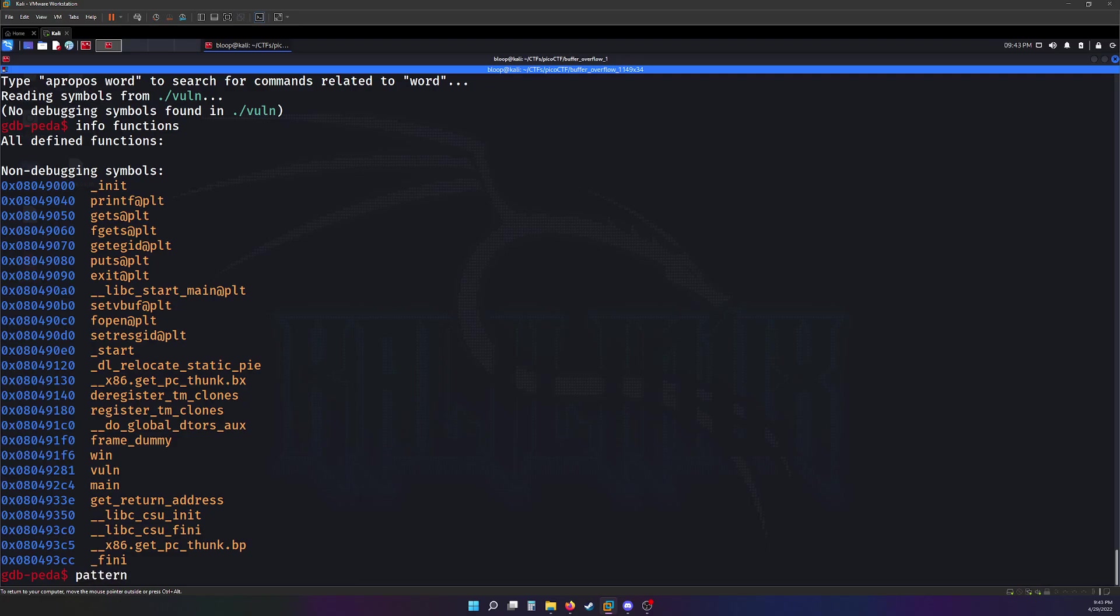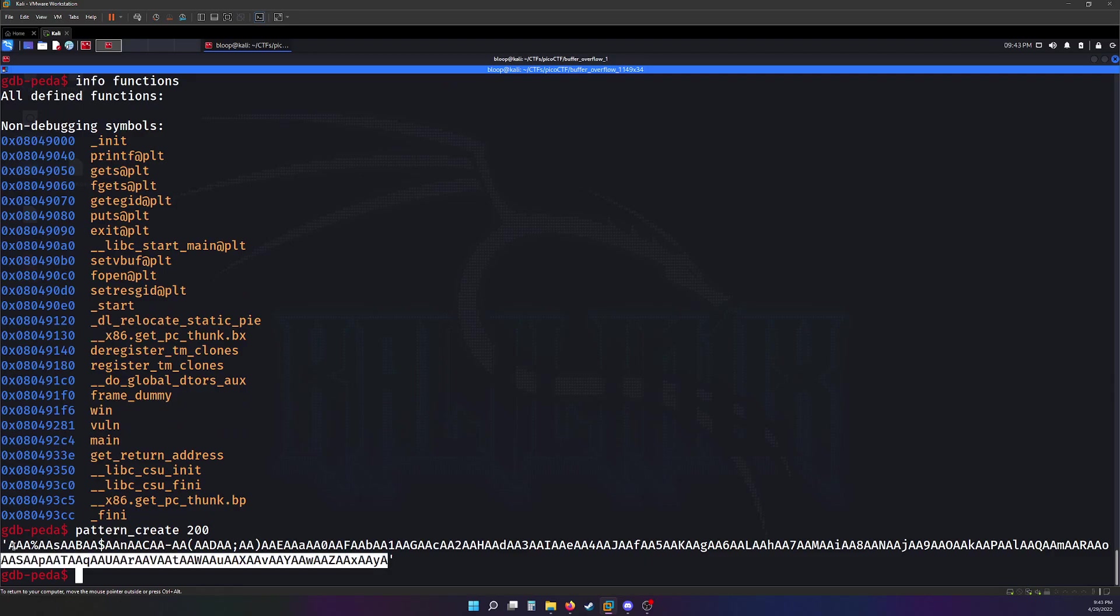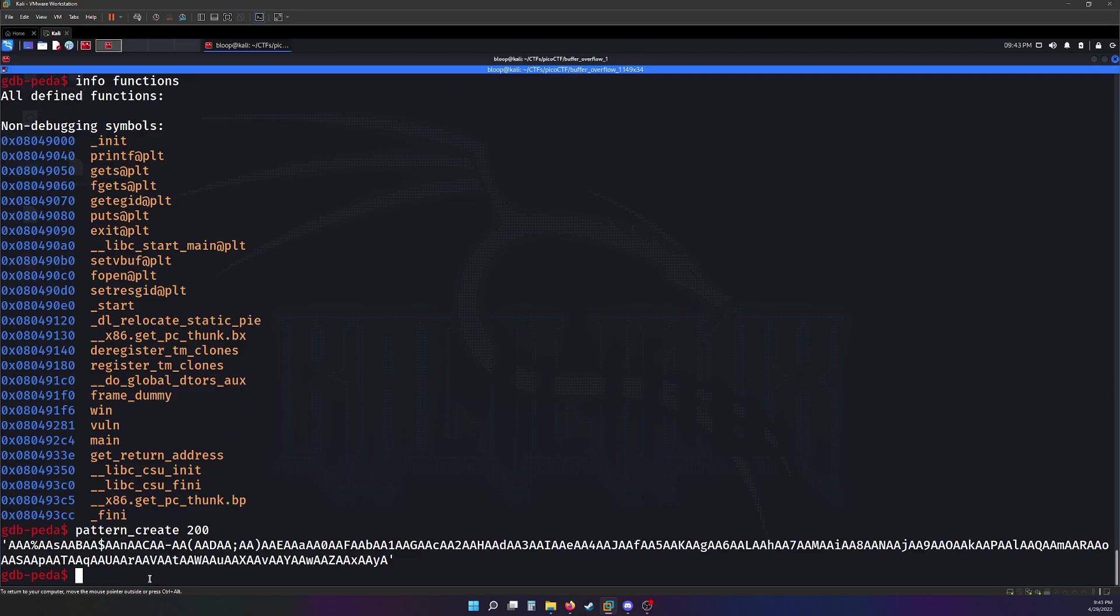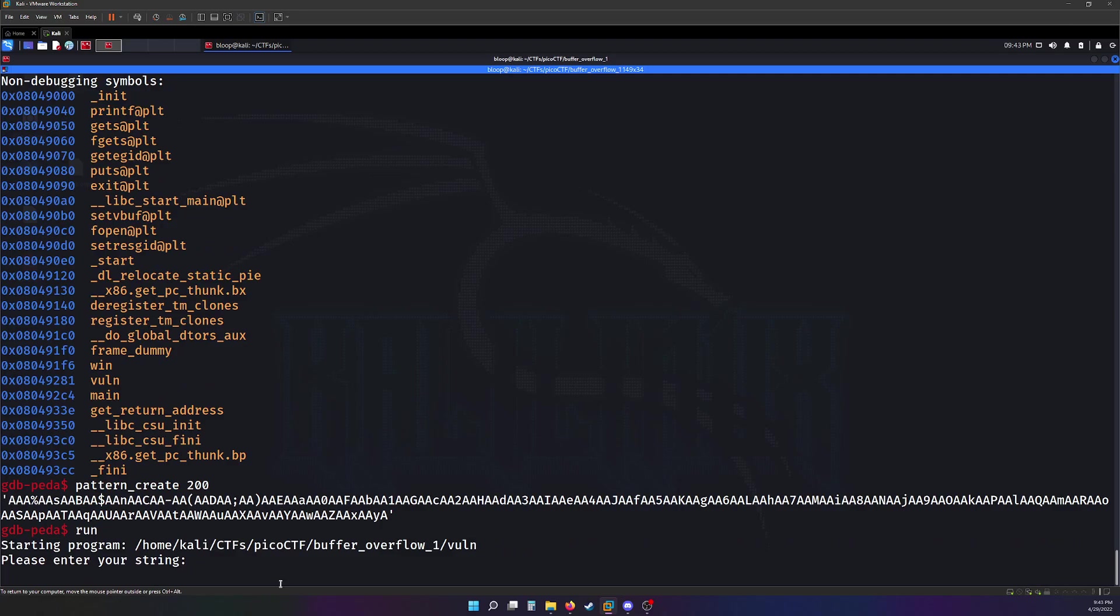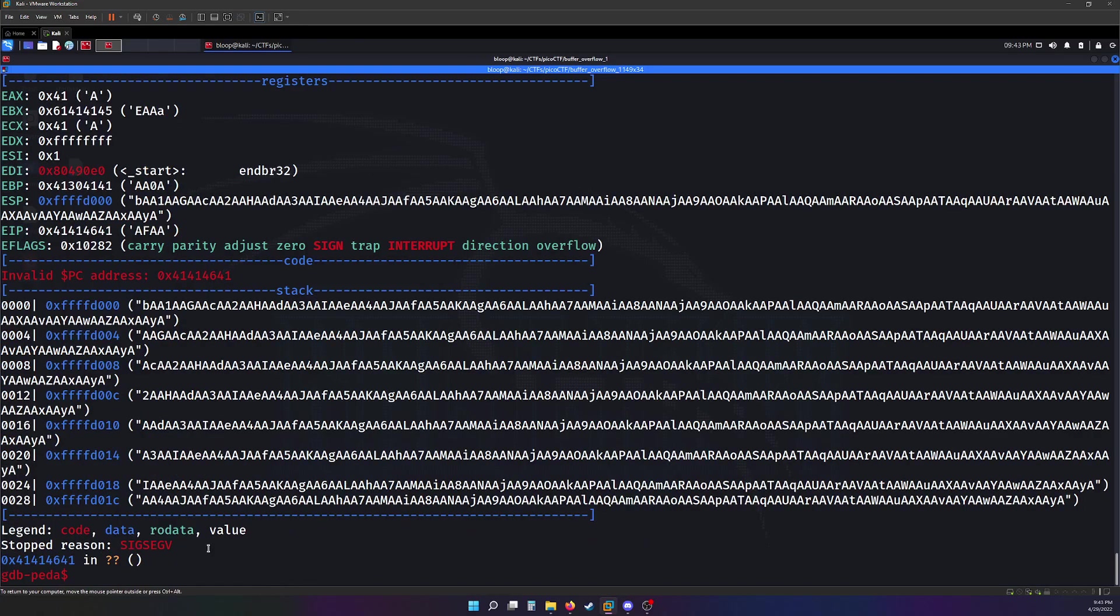Hopefully it will execute the win function and print the flag for us. First thing I'm going to do is generate a pattern using the PEDA extension. Pattern create. Let's just do 200 characters. Copy and paste that. And run. Please enter your string. Alright, let's enter the string. This gives us a segmentation fault.